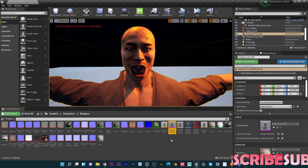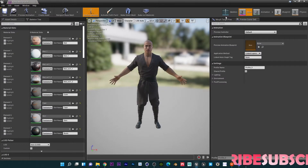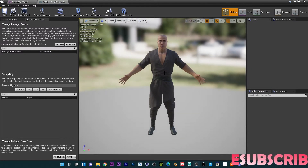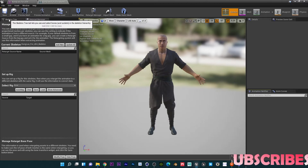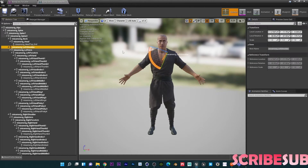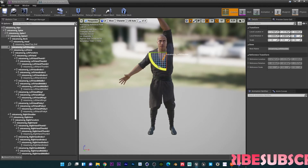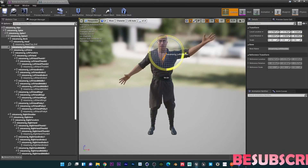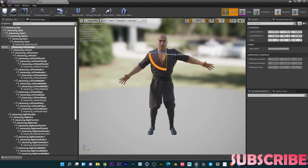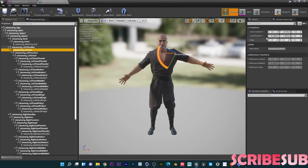Now let's go into the Kung Lao rig. I'm going to click on the character I want to retarget my animation to and go to Skeleton. Under the Skeleton Tree, I'm going to change this into a T-pose because our Rokoko skeleton is in a T-pose — most mocap data is always in a T-pose. There is a trick to the positioning of the T-pose that I'll show you.